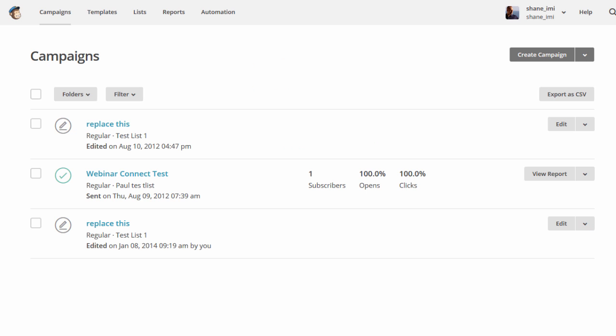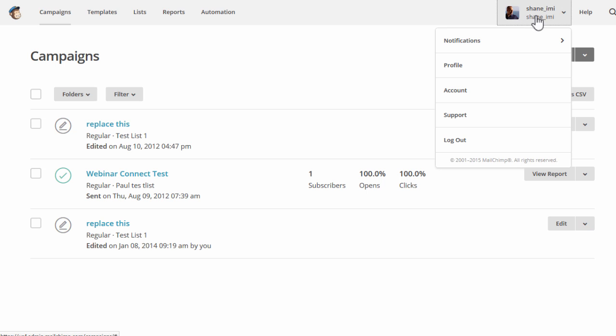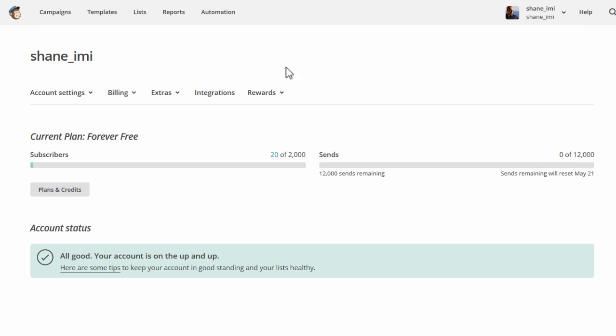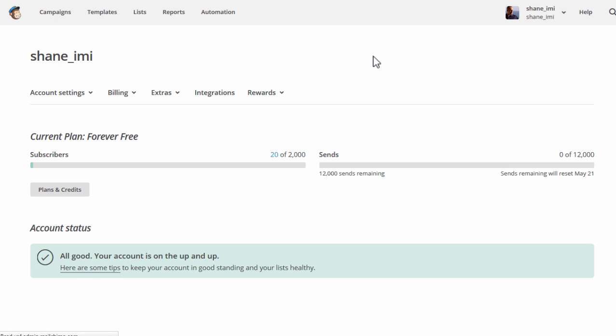To get this API key, go to your MailChimp account and log in. And then go to this drop-down here next to your username and go to Account. From here, go to Extras and API Keys.